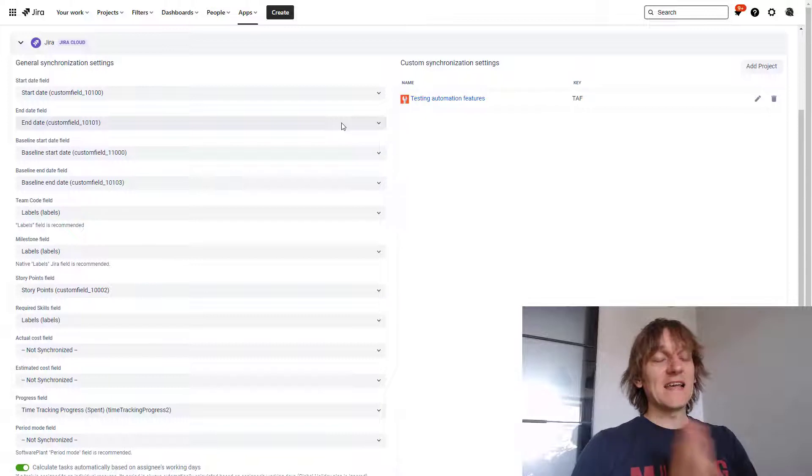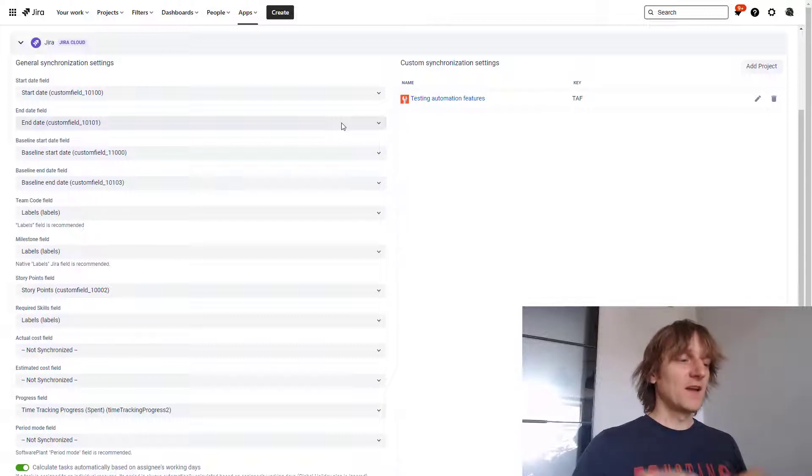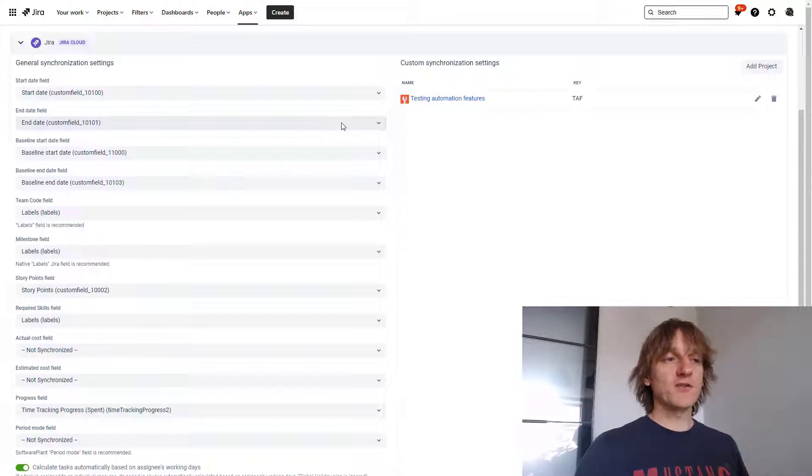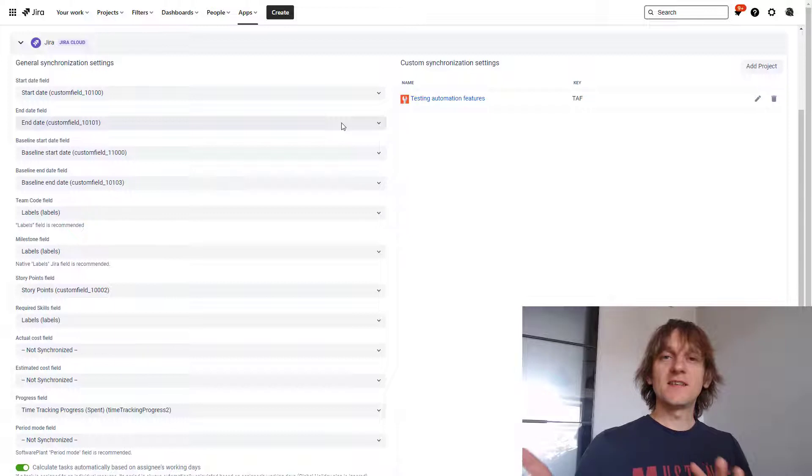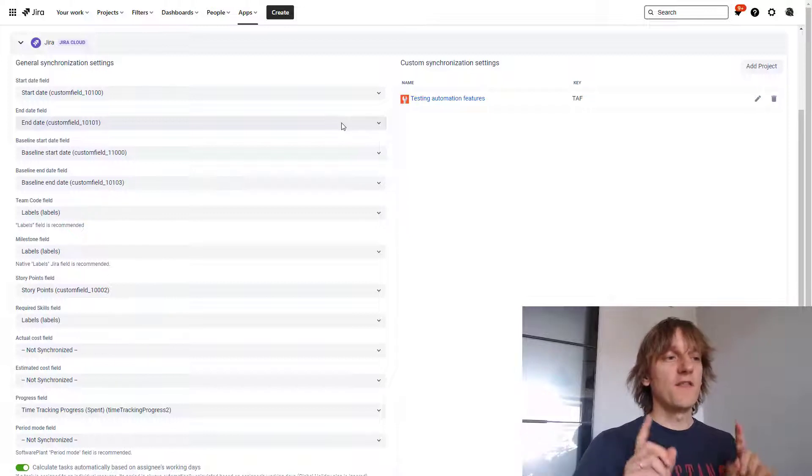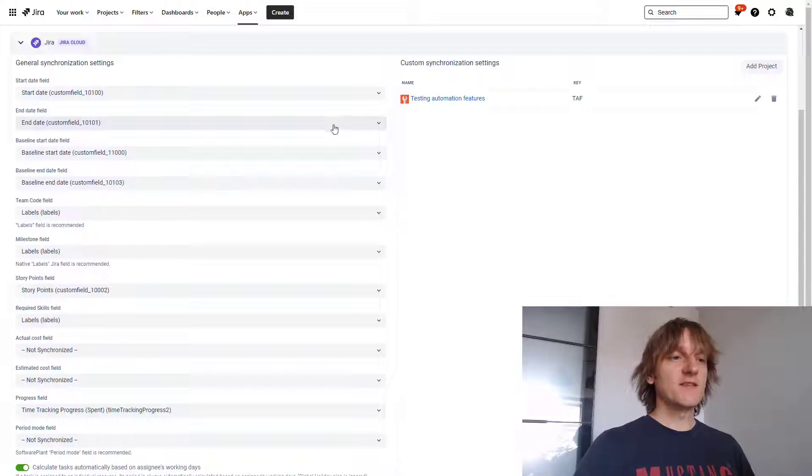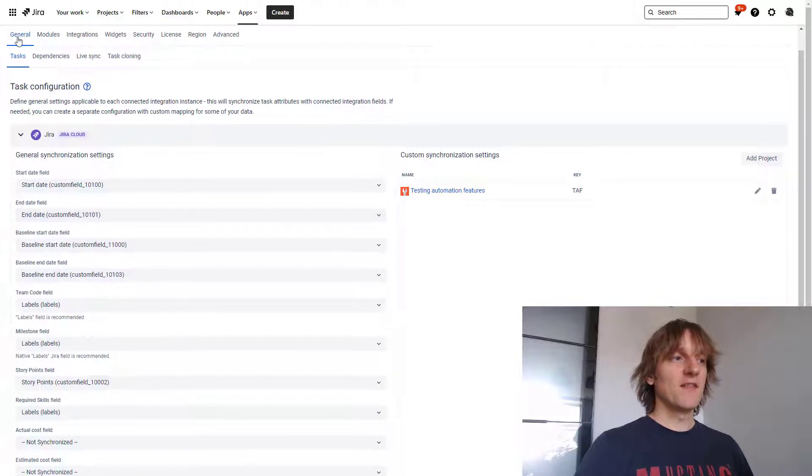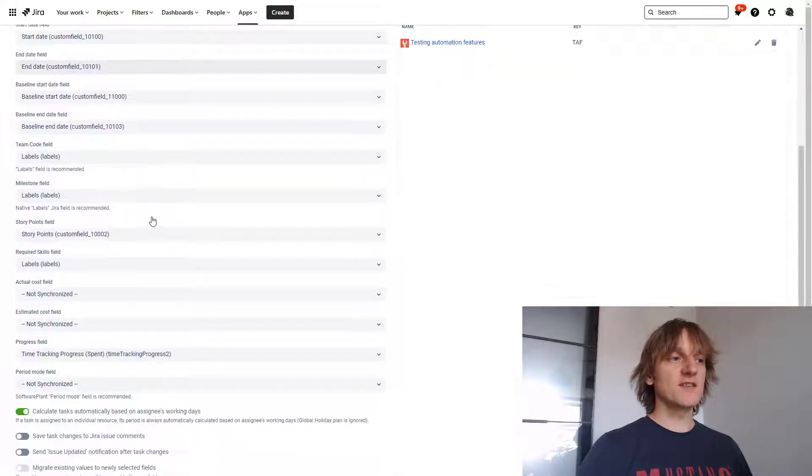Alright, let's begin. So the first one that I want to mention and get it out of the way is the administration part. This is basically the global administration for the plugin, the general and tasks section.